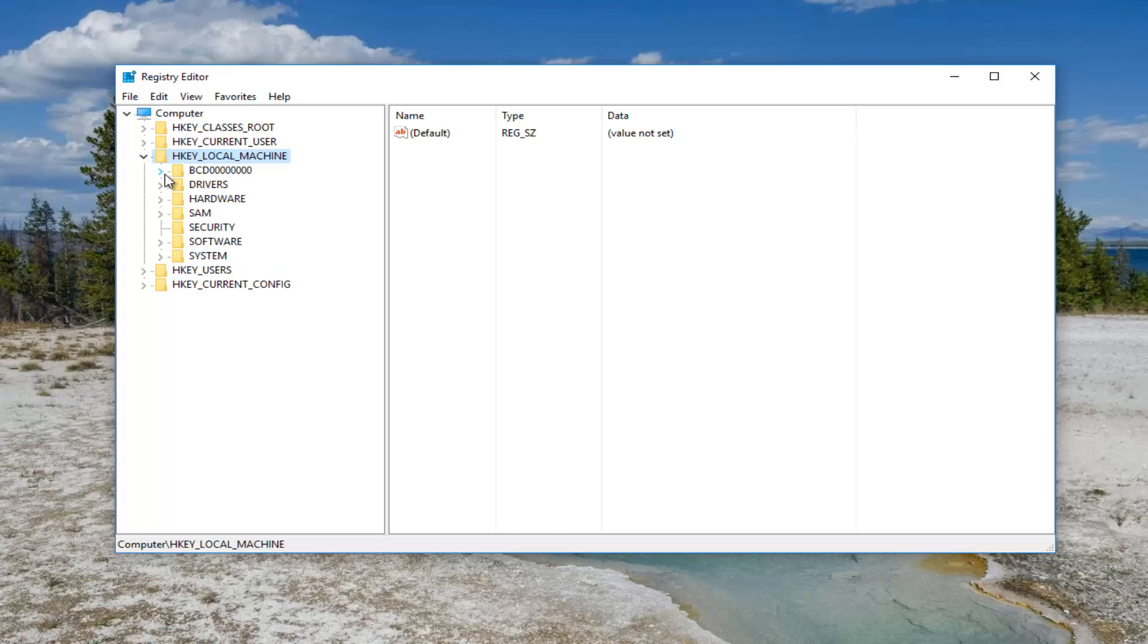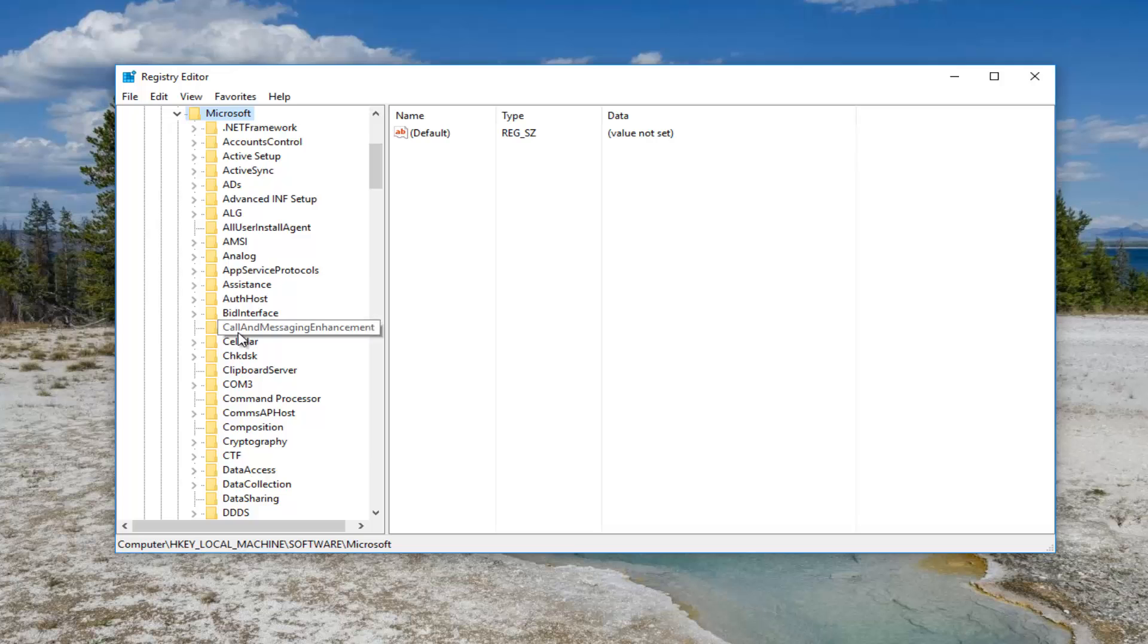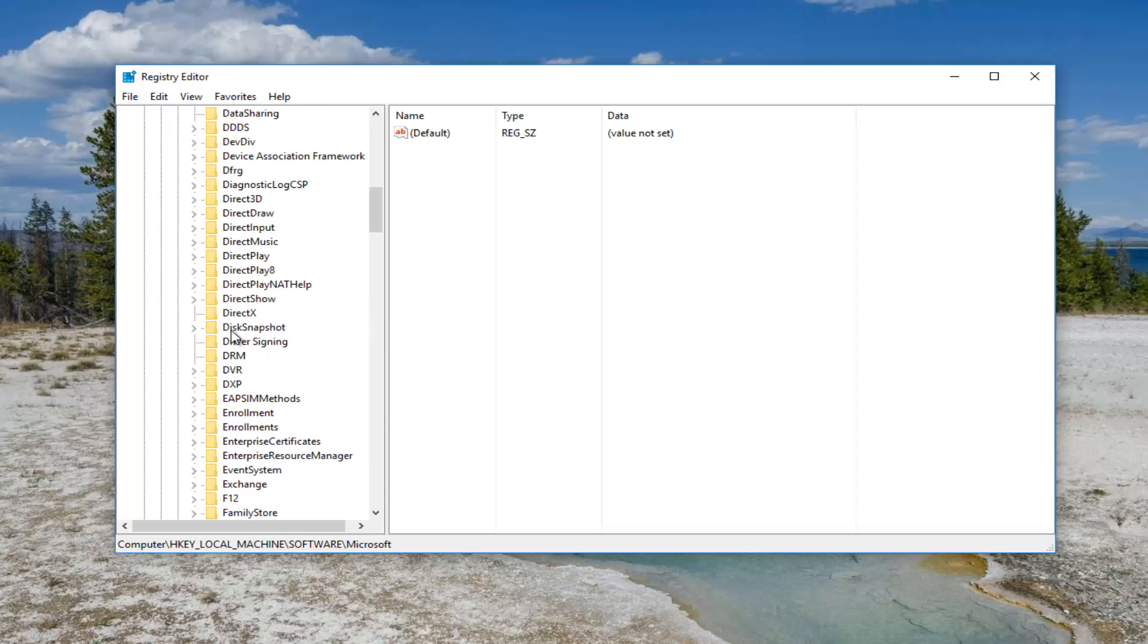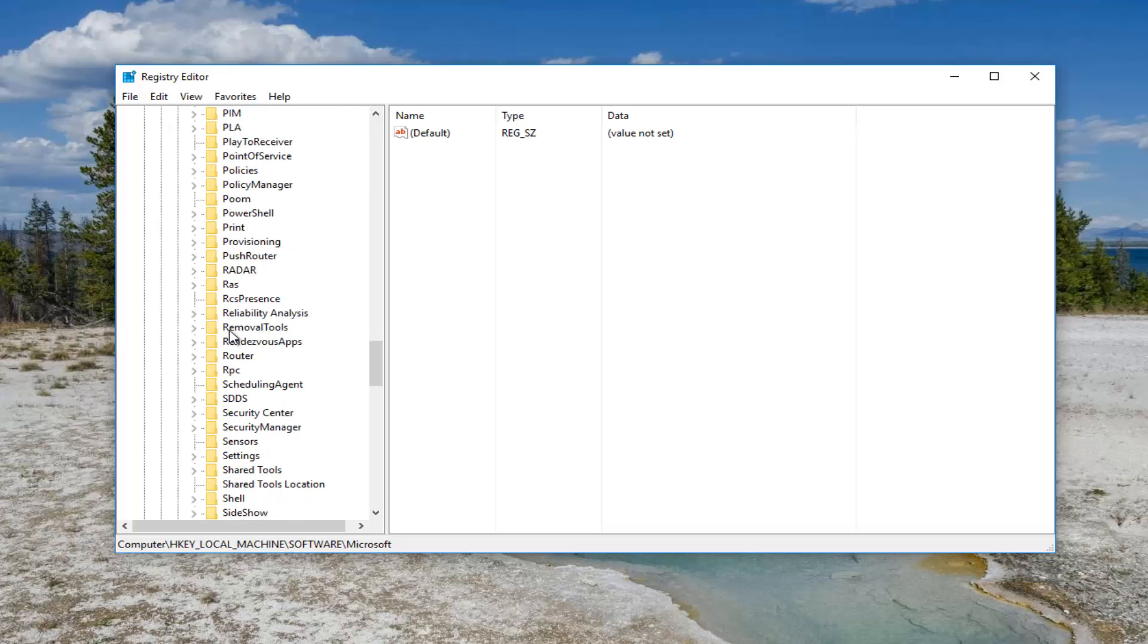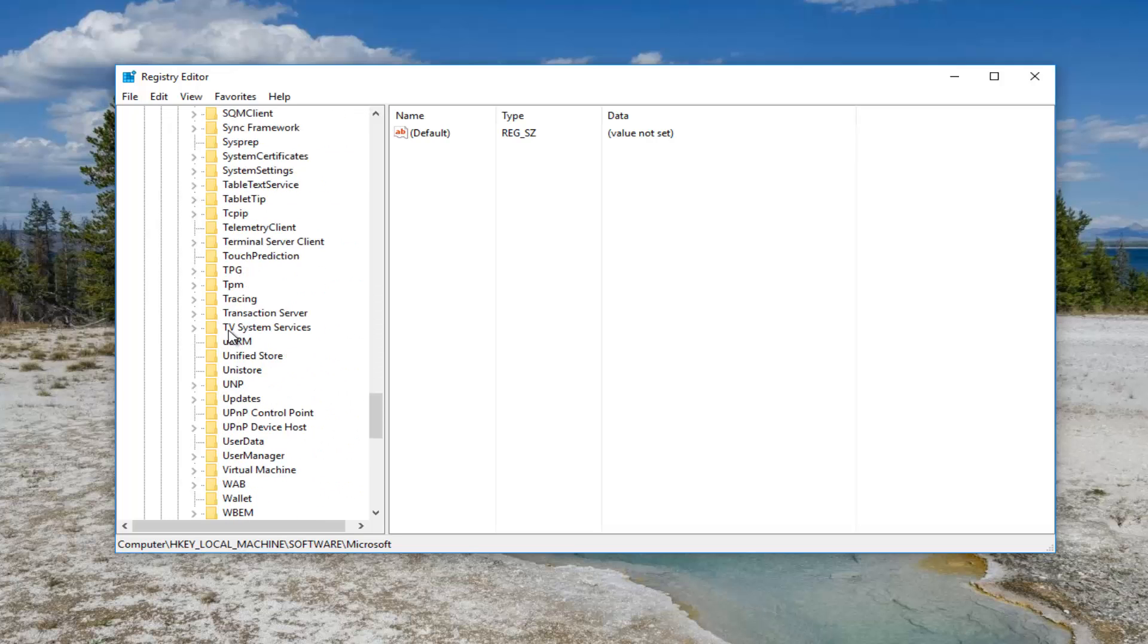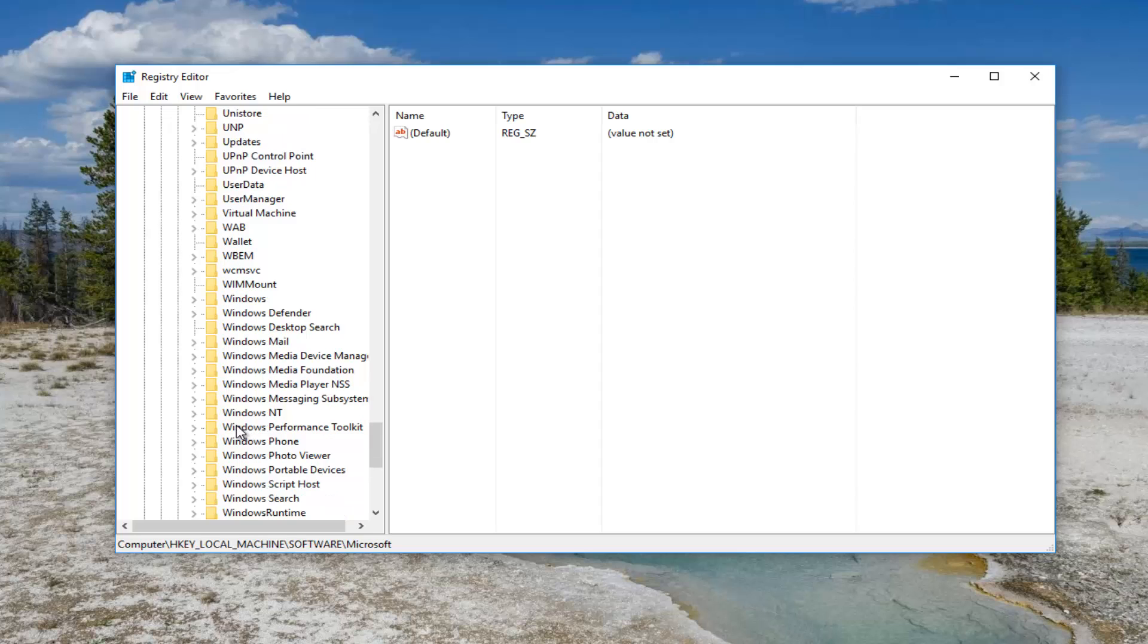Once you've done that you want to do the exact same thing for the software folder. Now I'm going to scroll down until we get to Microsoft right here. I'm going to expand that one as well. And now I'm going to go down to Windows NT. Should be near the bottom of this list depending on the alphabetized version if it's ascending or descending for your view. So I'm going to find the Windows NT folder here and double click on it again.